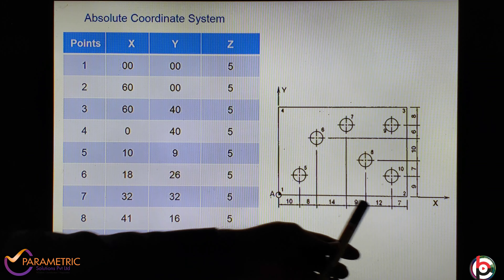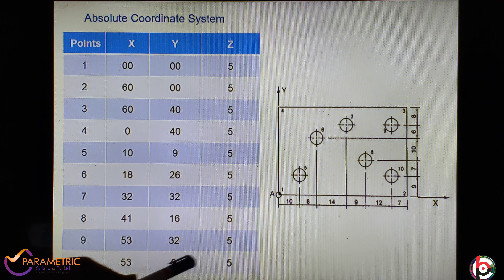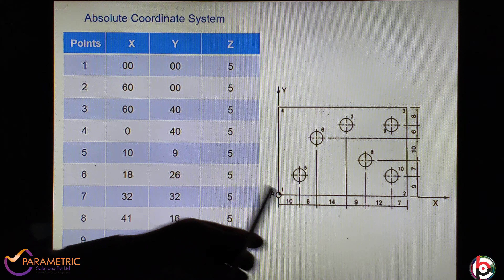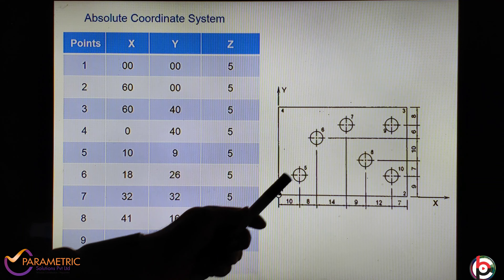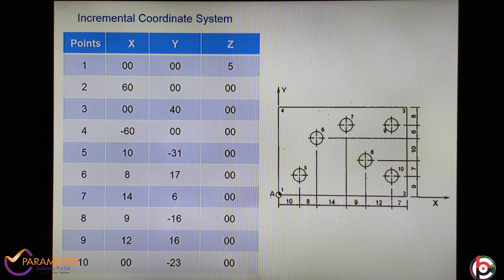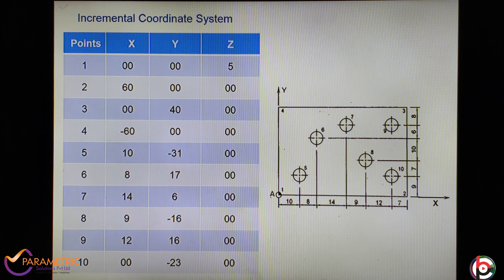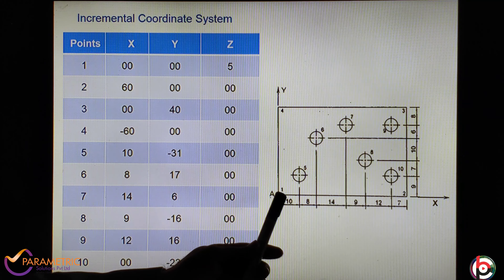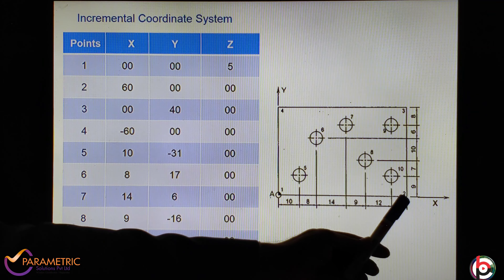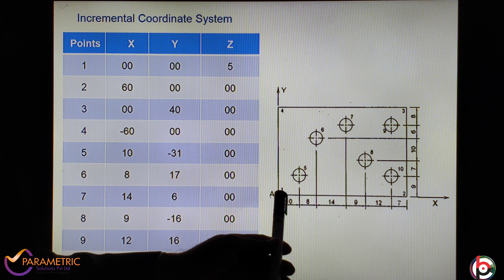From seventh to eighth point: add 10 plus 8 plus 14 plus 9, which is 41 mm in X direction. Y direction is 9 plus 7, that is 16. So X is 41, Y is 16, Z is 5 mm above. From eighth to ninth point: add 10 plus 8 plus 14 plus 9 plus 12, total 53 mm in X. Y direction is 9 plus 7 plus 10 plus 6, that is 32. Z is 5 mm above. So X is 53, Y is 32, Z is 5 mm.